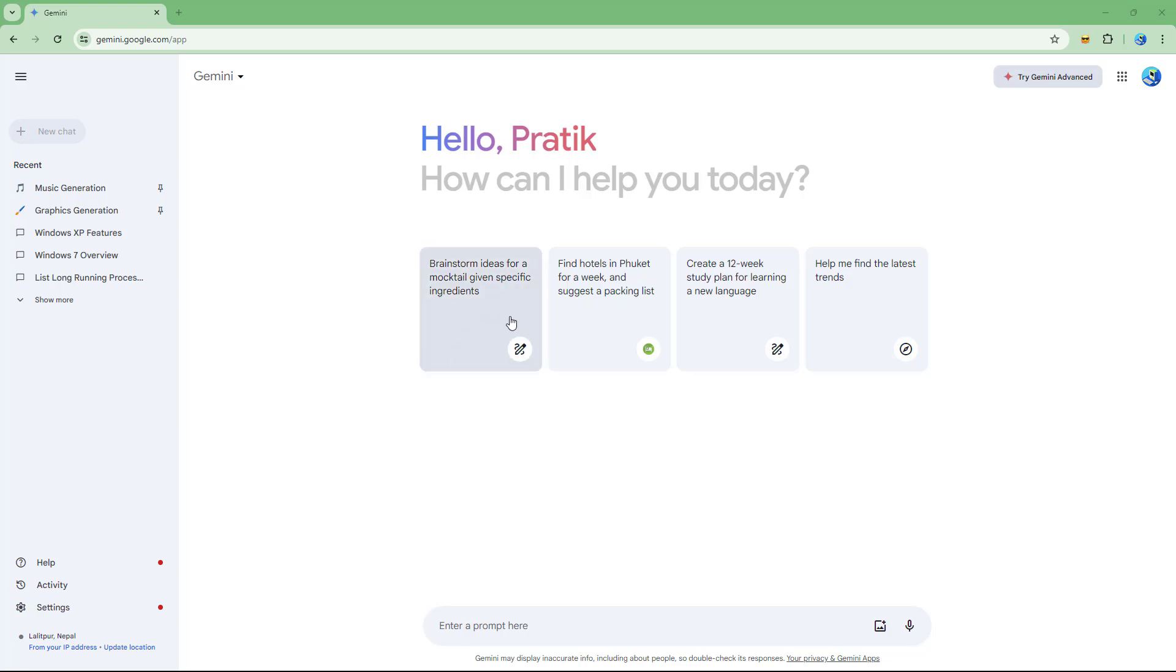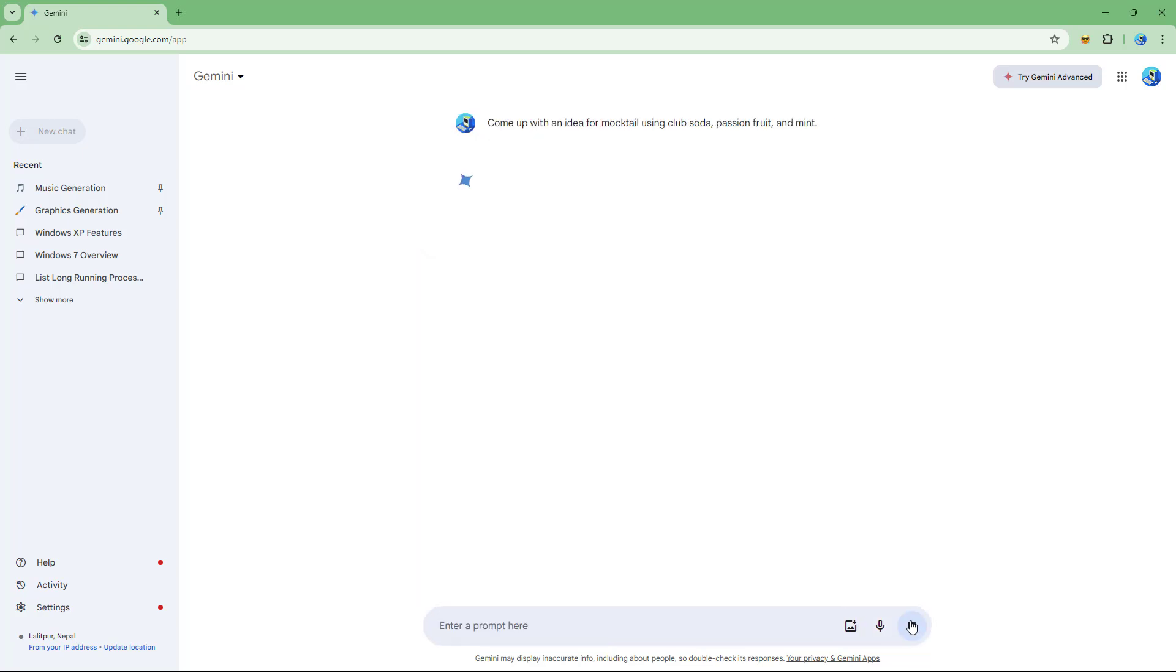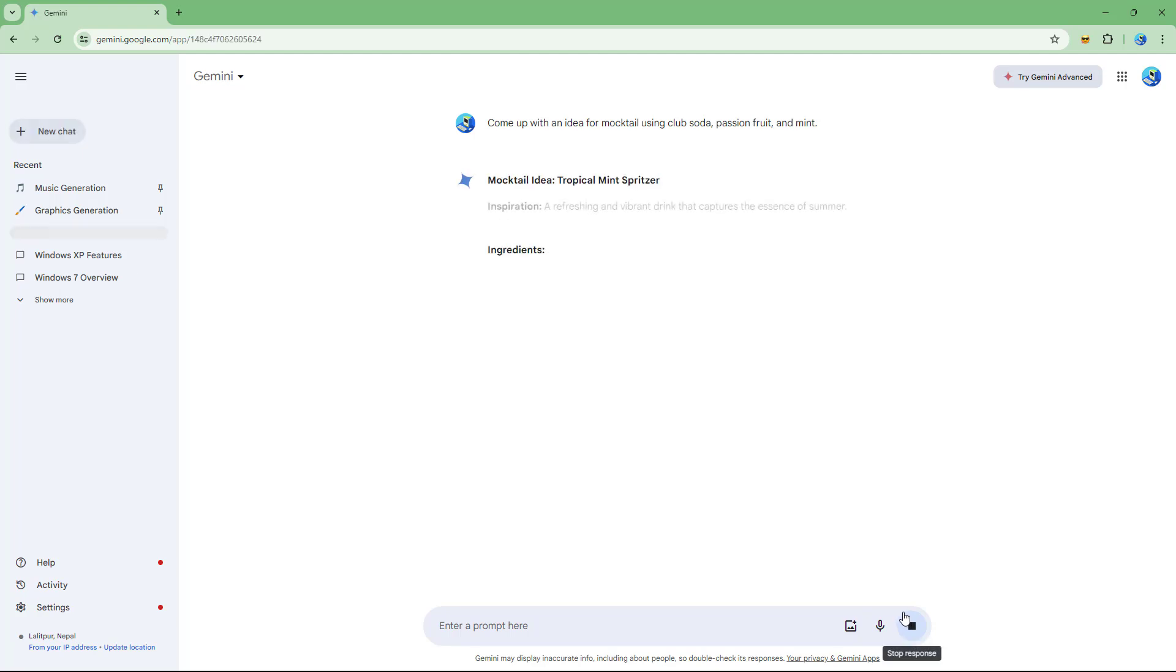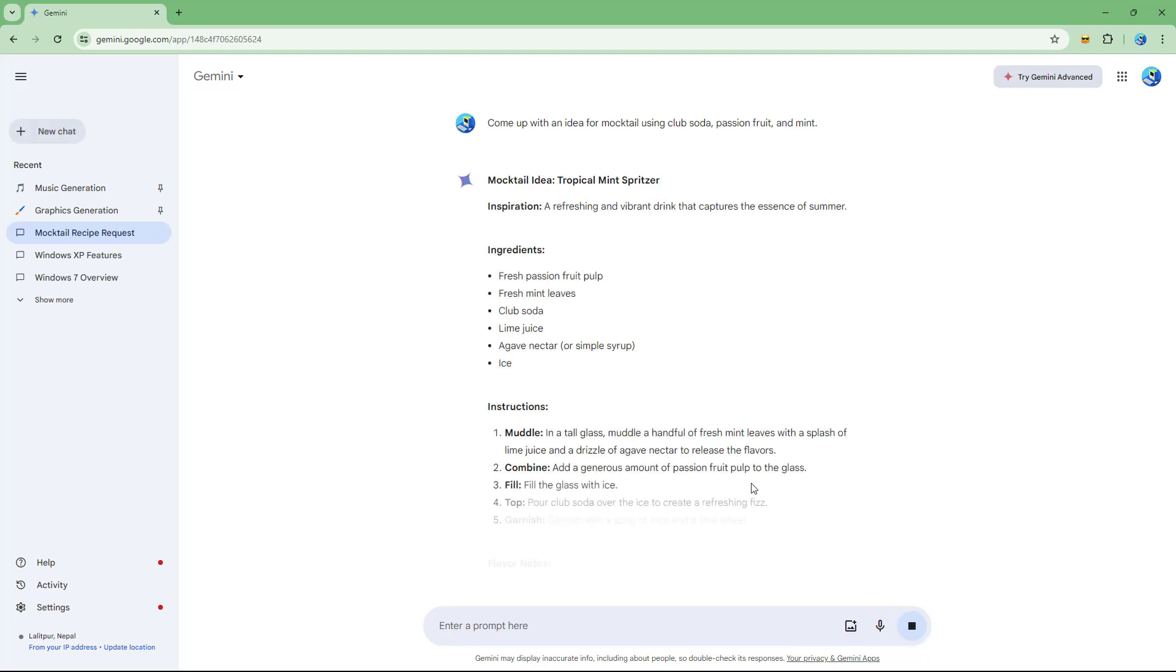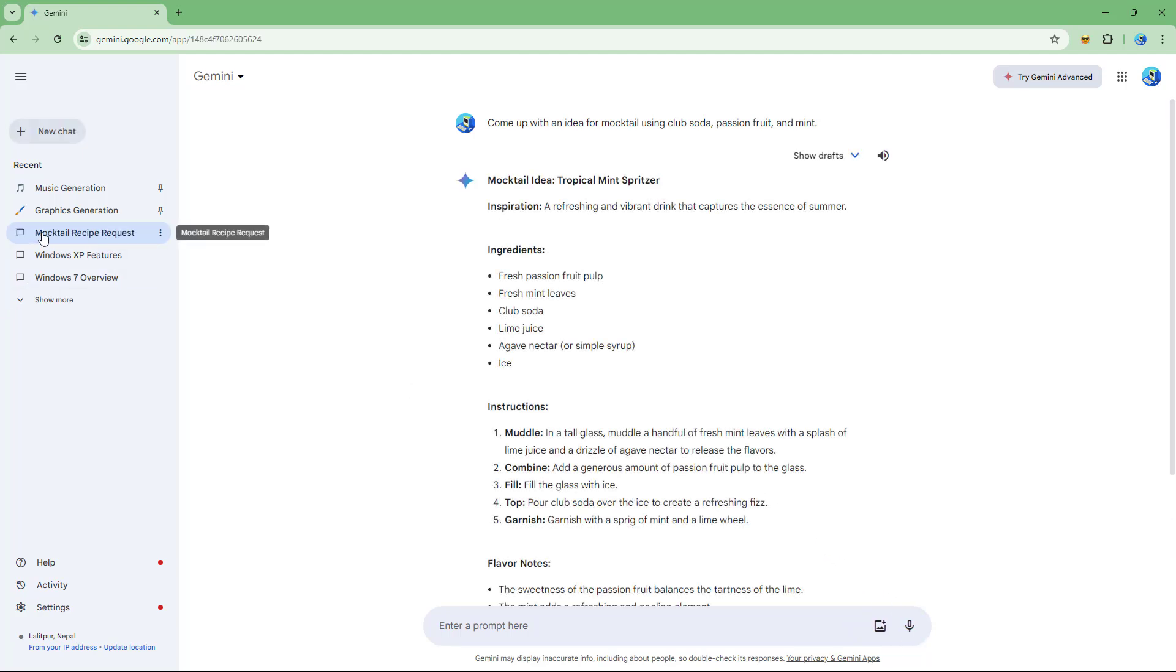If I add a prompt right here, this chat is actually saved as long as the activity is turned on. But let's say I don't want this activity to be saved.